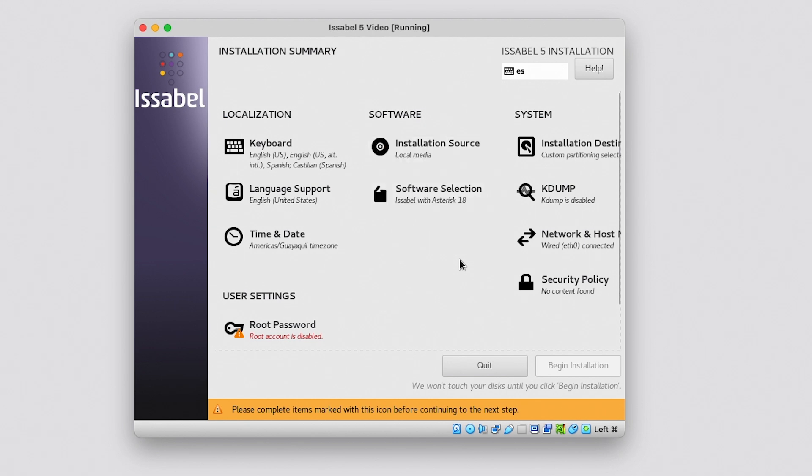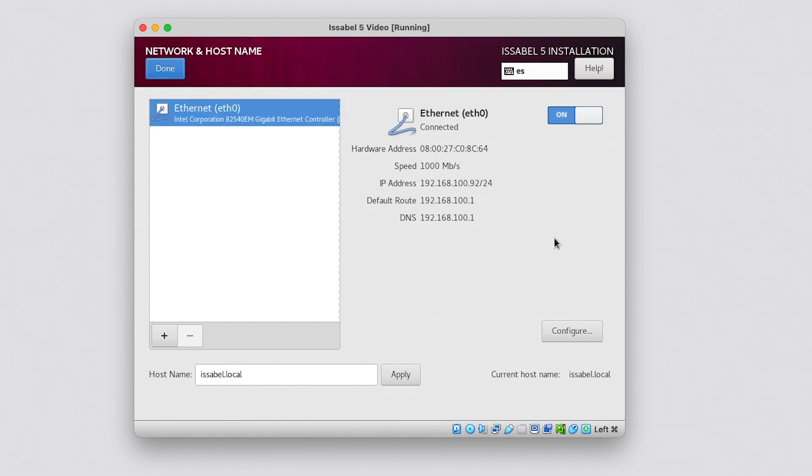In Network and Host Name, we can review the network configuration. If we did the correct network configuration before starting the installation and this interface has internet access, we will obtain a network configuration via DHCP. It is understood that the network environment where we are working also delivers addresses to the devices that request them.